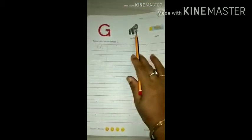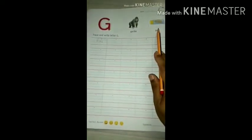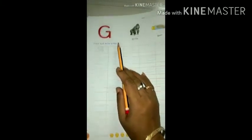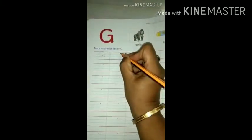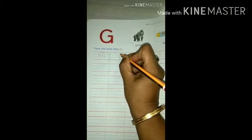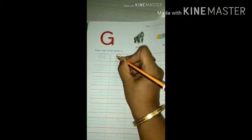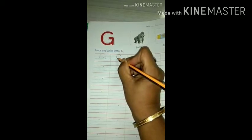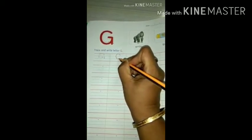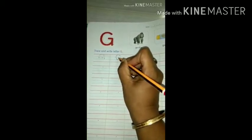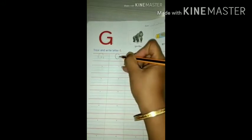Turn your page. G for gorilla. G for gum. Trace and write letter G. I am showing you how to trace. Start from this dot, go up to the red line, then come down — it is like C, we have to make it like C. Come to the second blue line, then go up — one slipping line and one standing line.